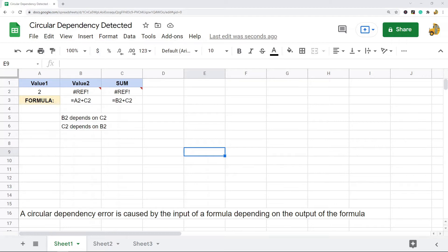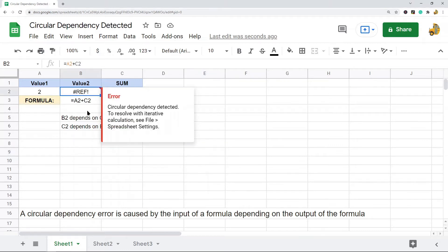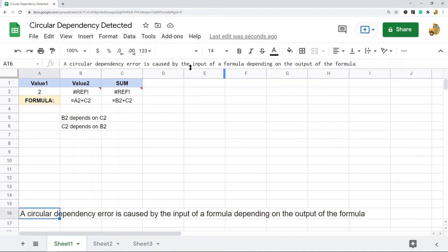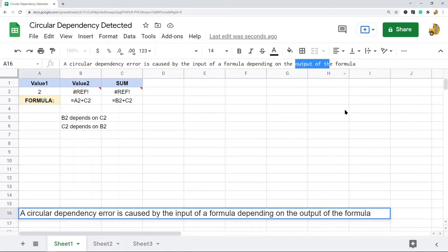When you have a circular dependency error, you'll enter a formula and it will return a reference error. When you hover over that reference error, you'll see the 'circular dependency detected' message. This error is caused by the input of the formula depending on the output of the formula — that is really the key with any circular dependency error.